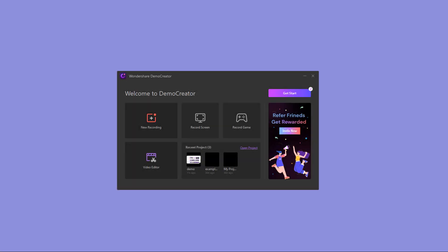Launch Demo Creator and select the Record Screen mode. This recording mode allows you to record screen and audio. The camera recording and screen drawing tool are not available in this mode.